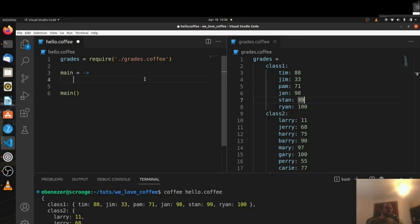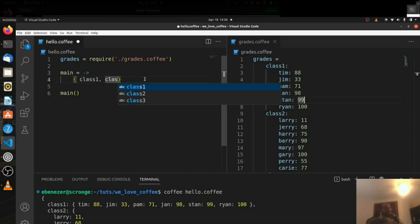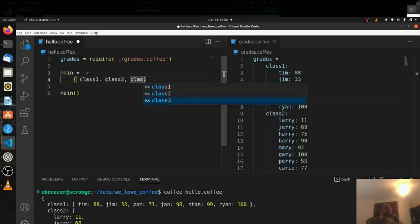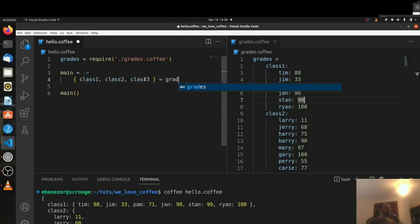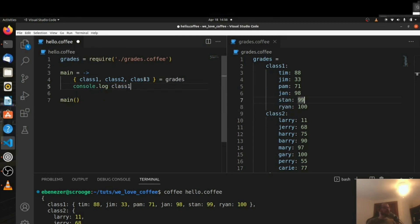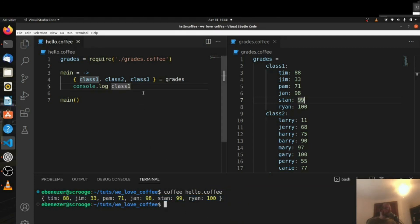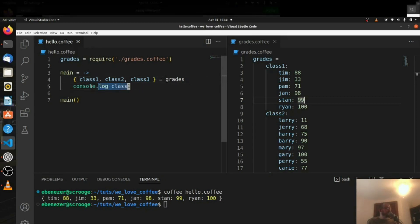We can destructure the grades object — we talked about destructuring. So we can say {class1, class2, class3} = grades, like that. And now if I just console.log class1, just to make sure our destructuring worked right — perfect. This is indeed the class1 object, so now we've destructured each of these. Now we need to take each of those and get the average.